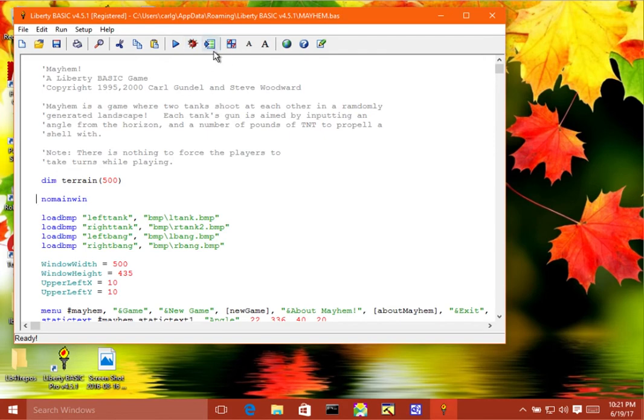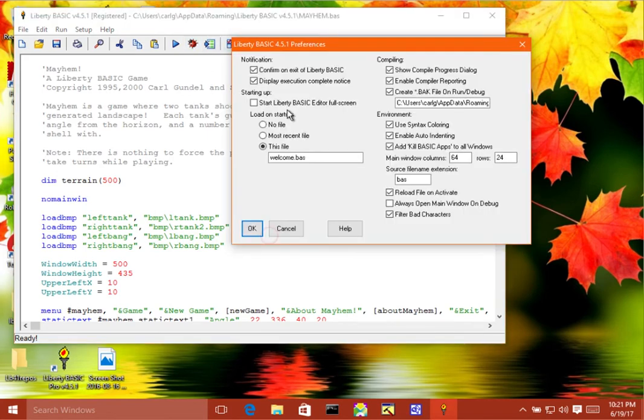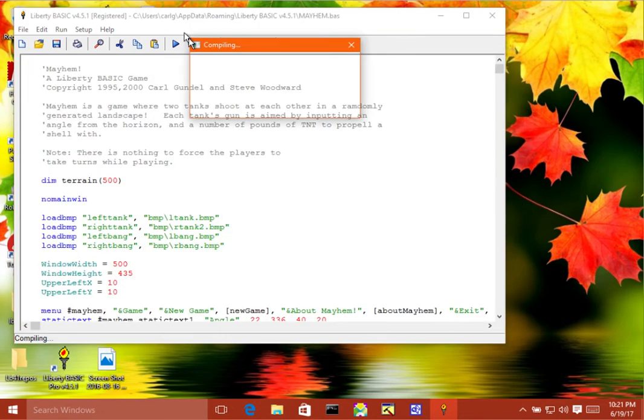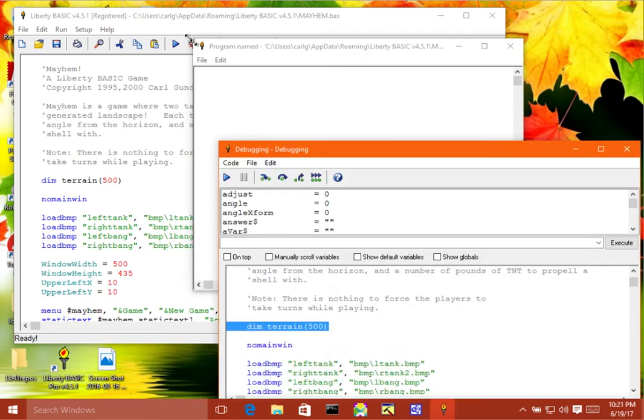If I turn that option on, there we are. We have our text window. Now, I don't need to remember to comment this out in order for this to work. This is very handy.